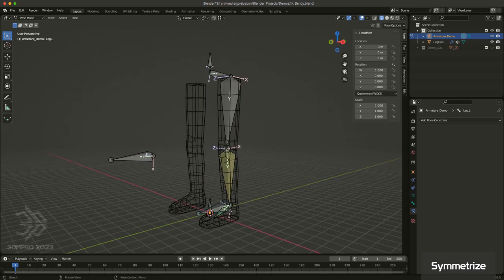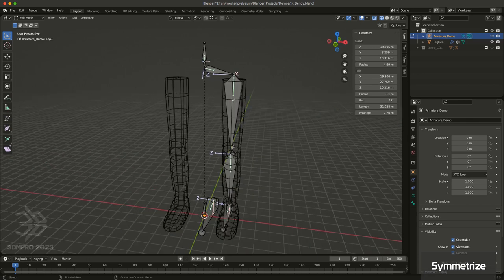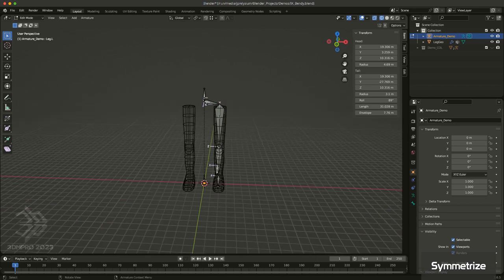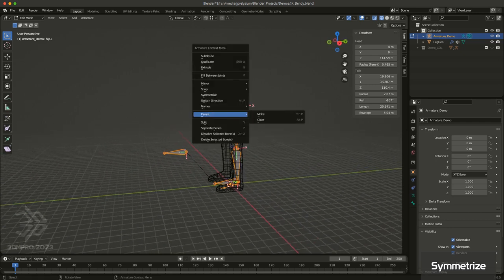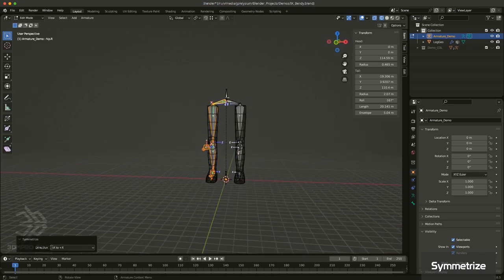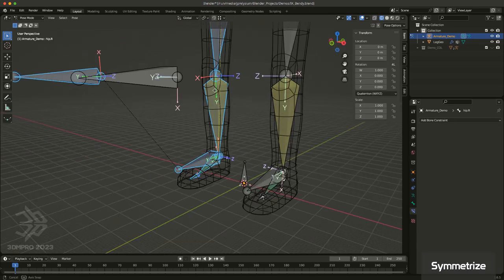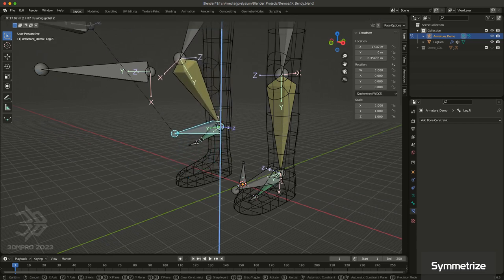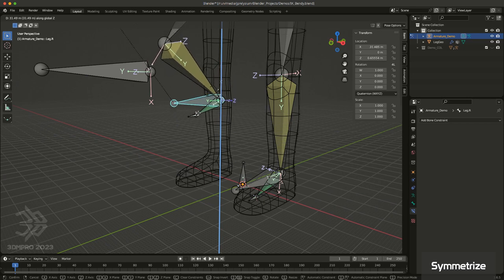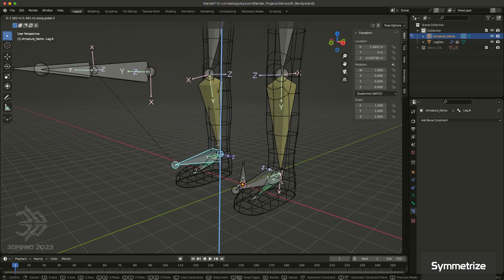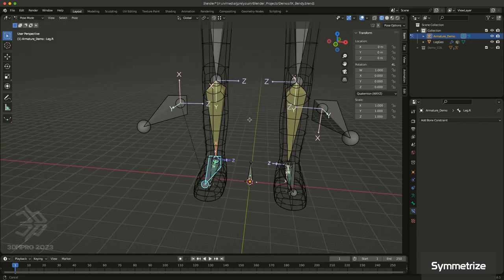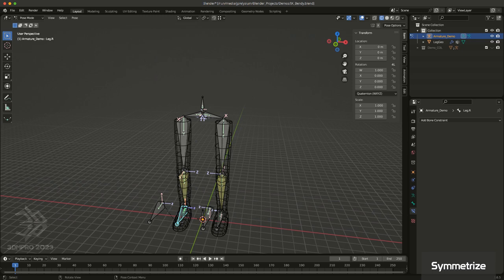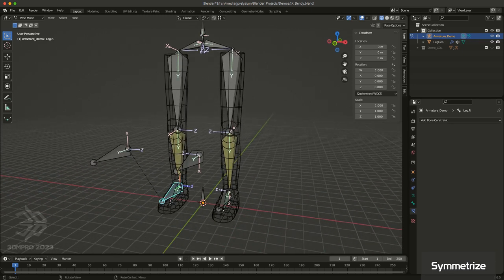Now let's get the right side set up as well — it's very easy. Instead of rebuilding the entire thing, select all of your bones on the left side, right-click over the bones, and choose Symmetrize. It recreates not only the bones but also the various constraints. If you go back and make changes to settings on one of your left-side bones, you can just Symmetrize again and it will update those same settings on the right side as well, making it very easy to both build and modify your rigs.